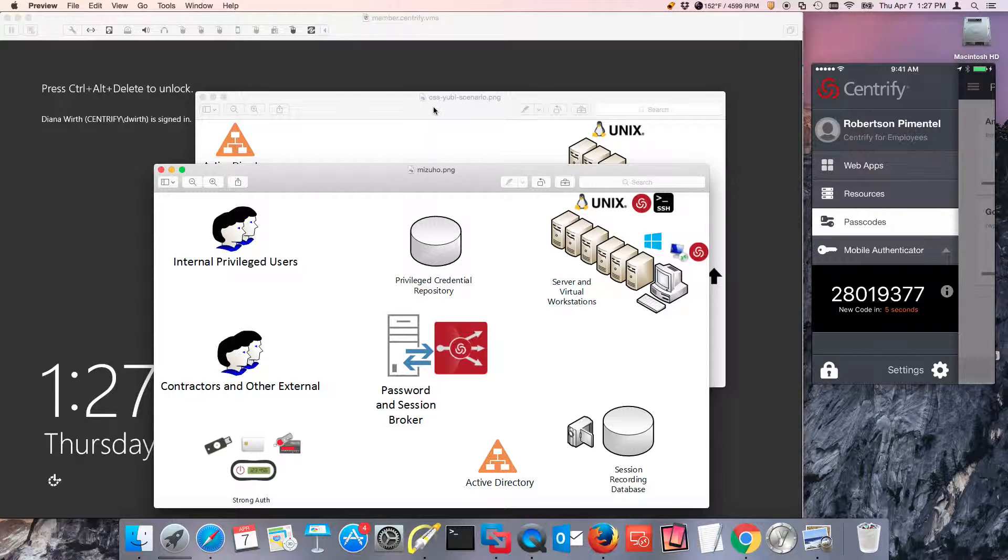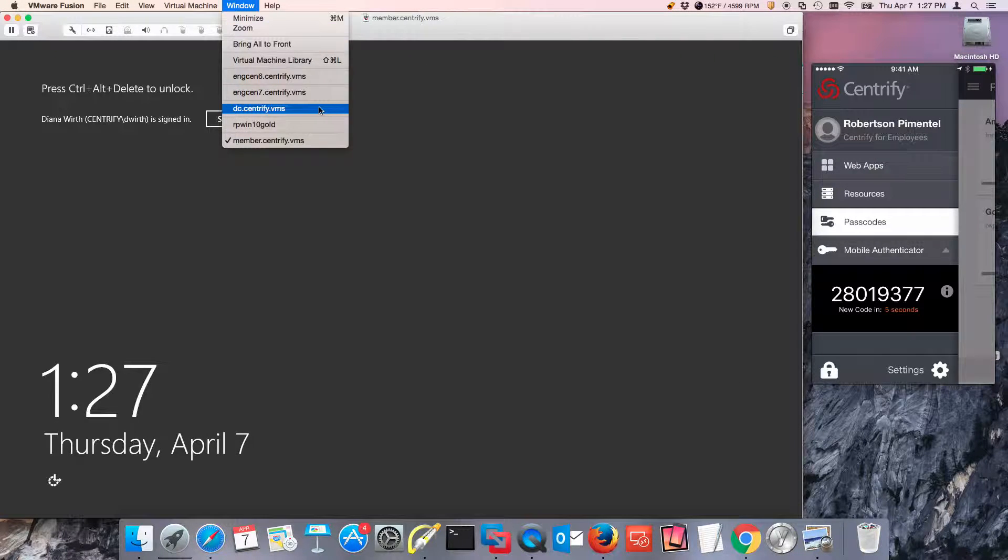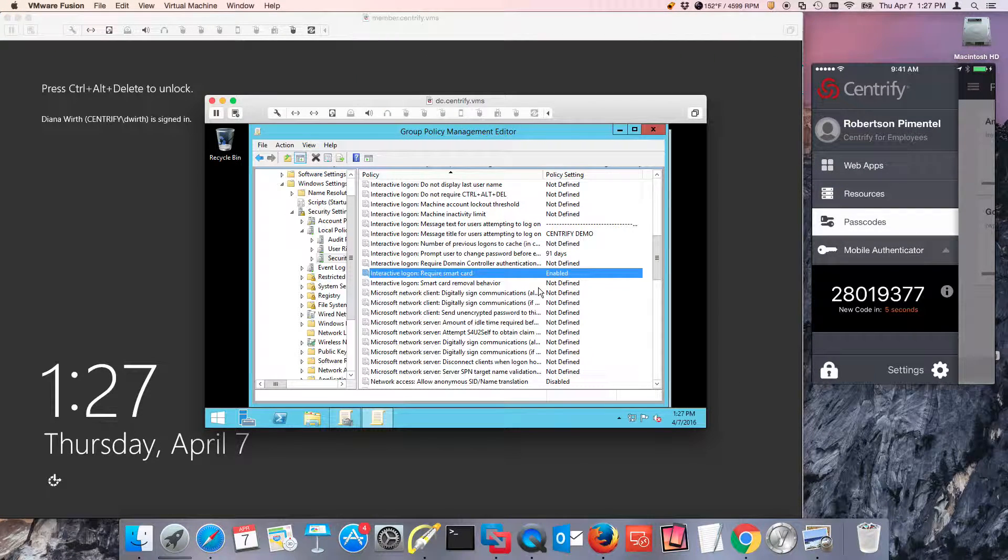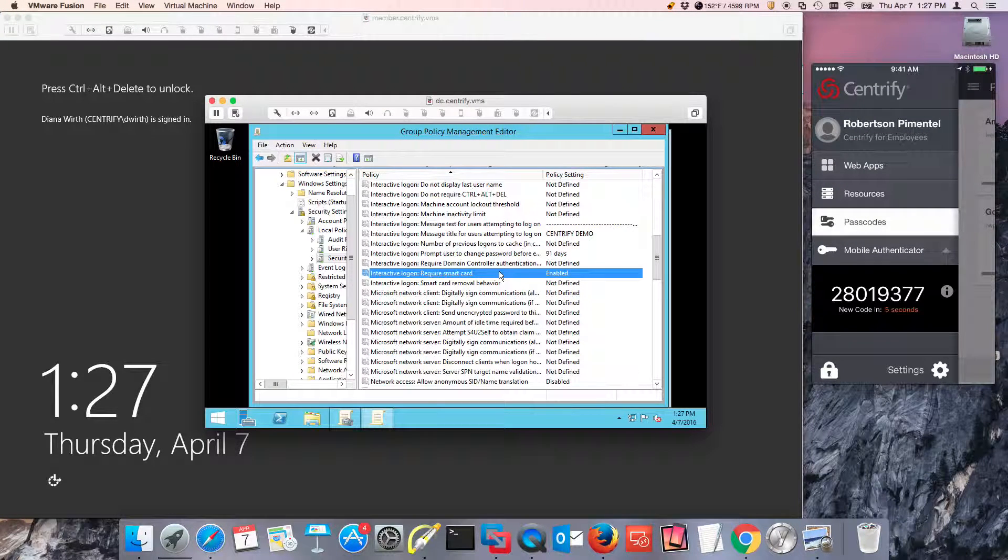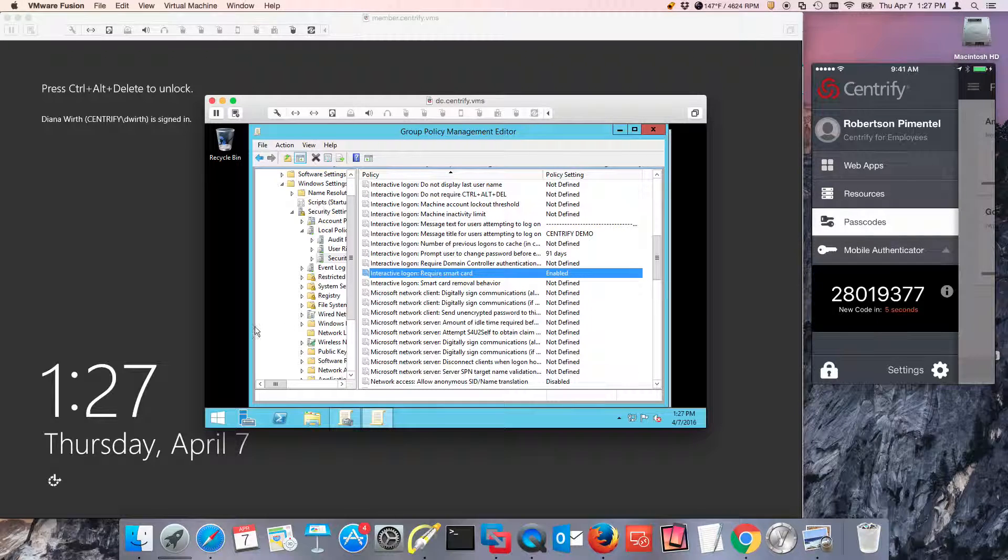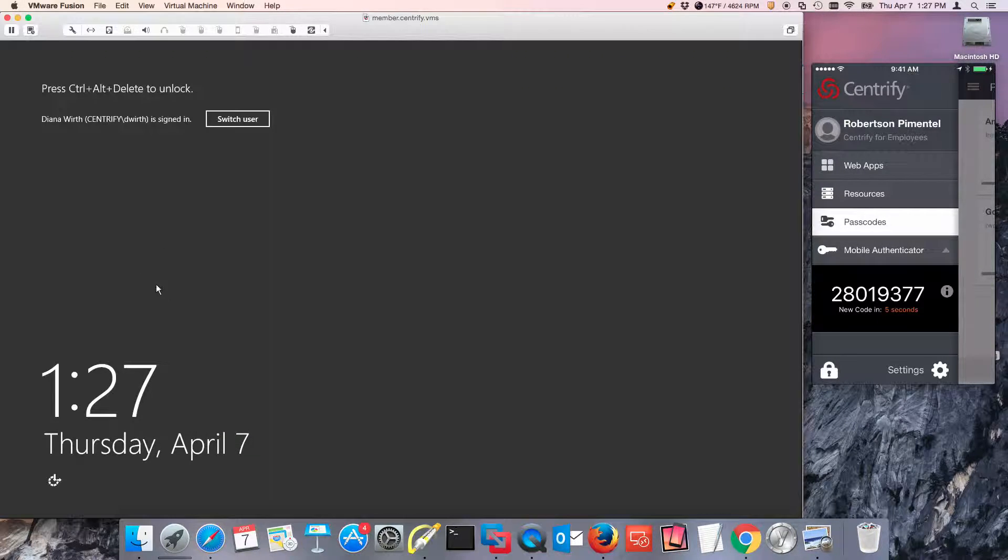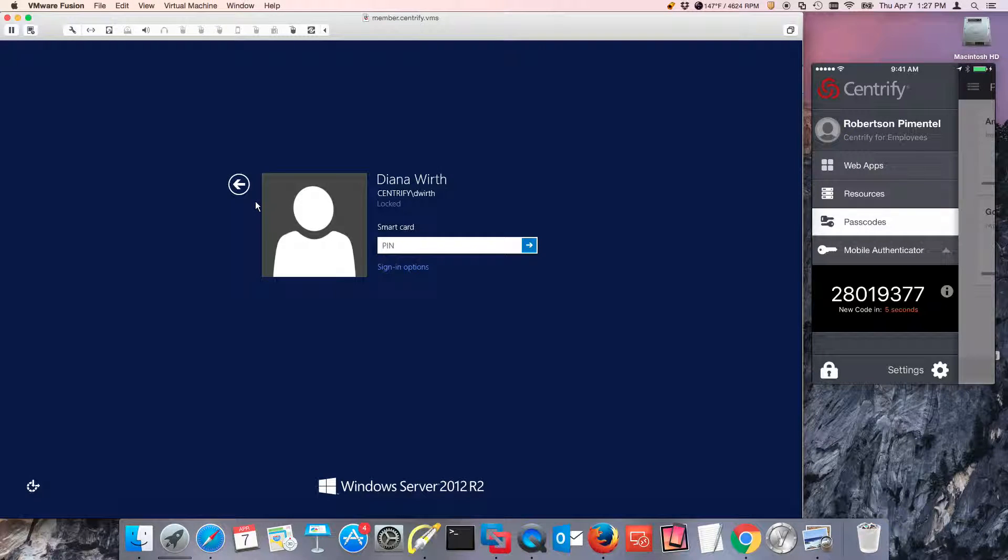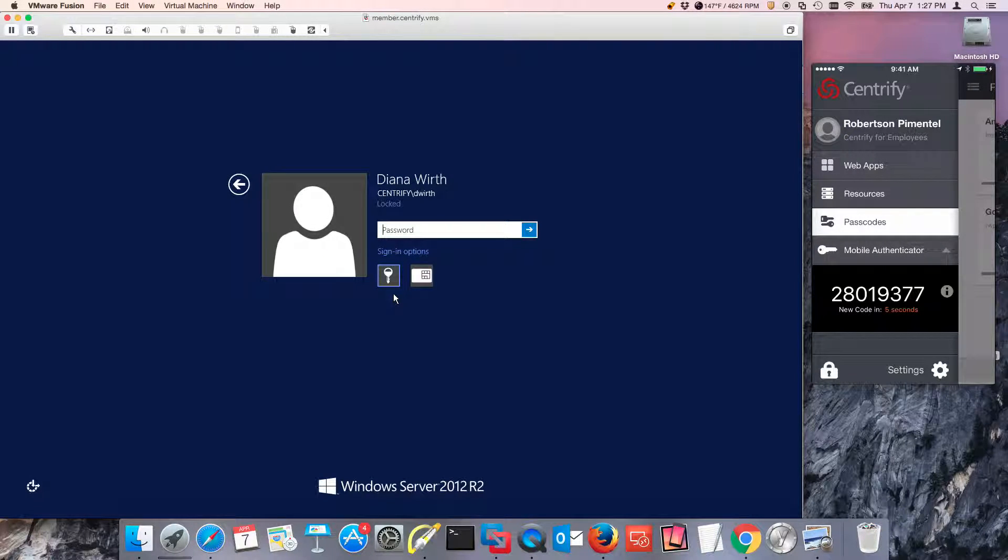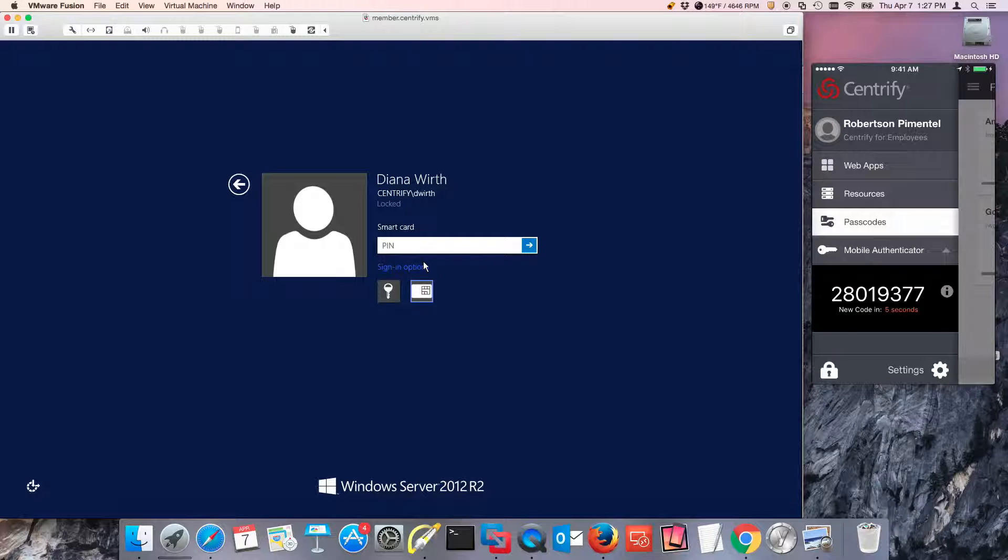Let me just quickly show you a video. I have an environment here that has Active Directory. I've enabled SmartCard authentication, and it's very simple. So when my user wants to log in, if she wants to log in with a password, notice that we're going to be denied the ability to log in with a password because we're enforcing strong authentication.